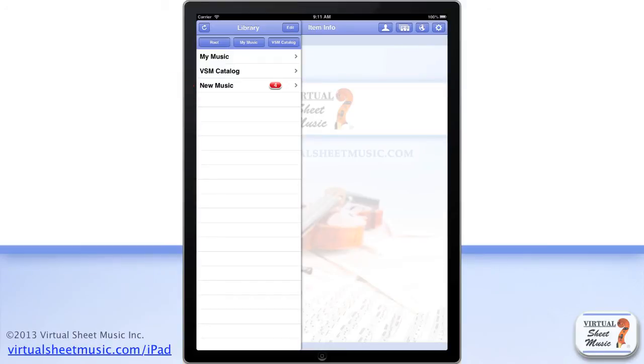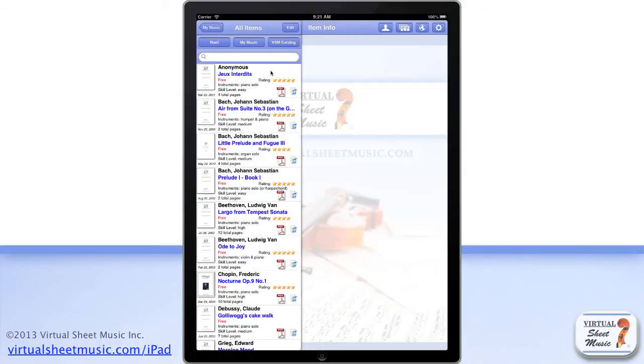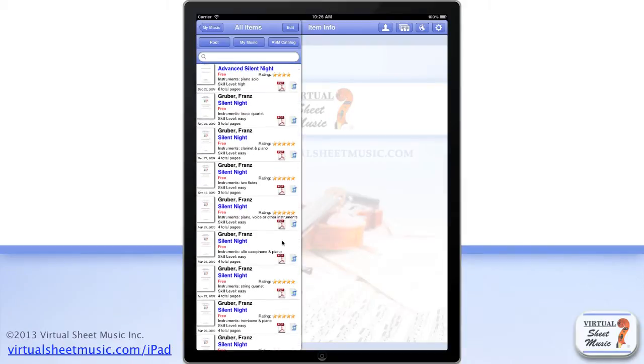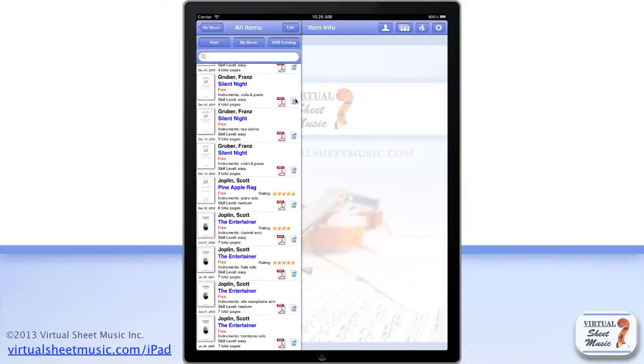Now, let's have a look at this folder's content. The My Music folder includes all the music downloaded on your device. By default, you find included over 50 high-quality free items taken from the major classical repertoire.